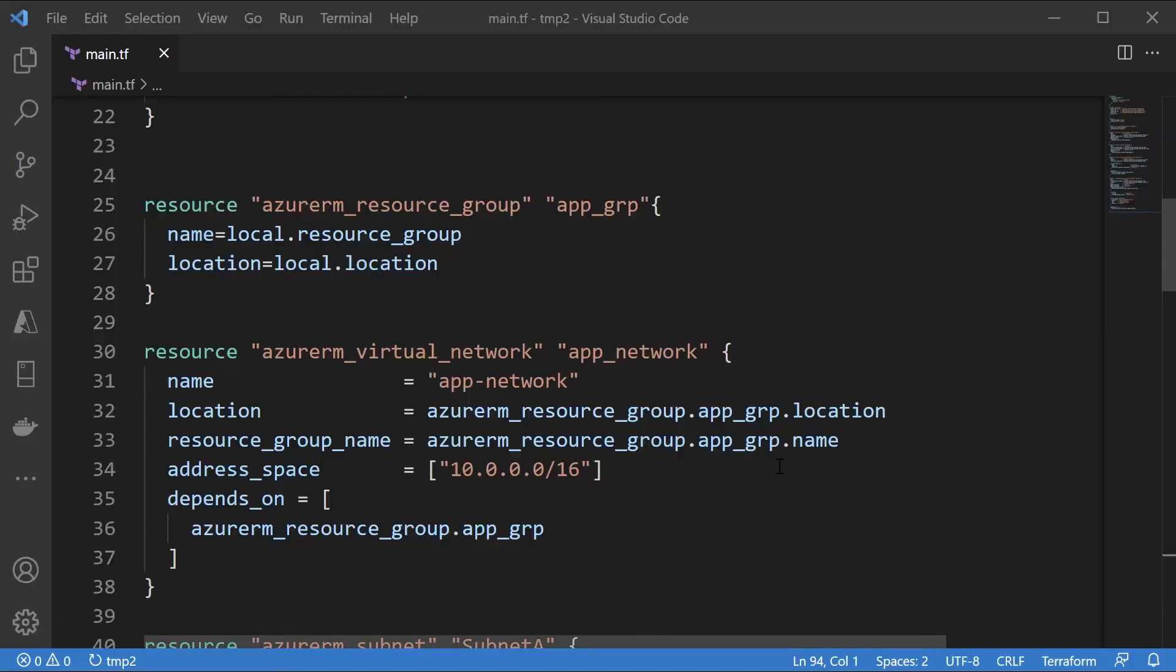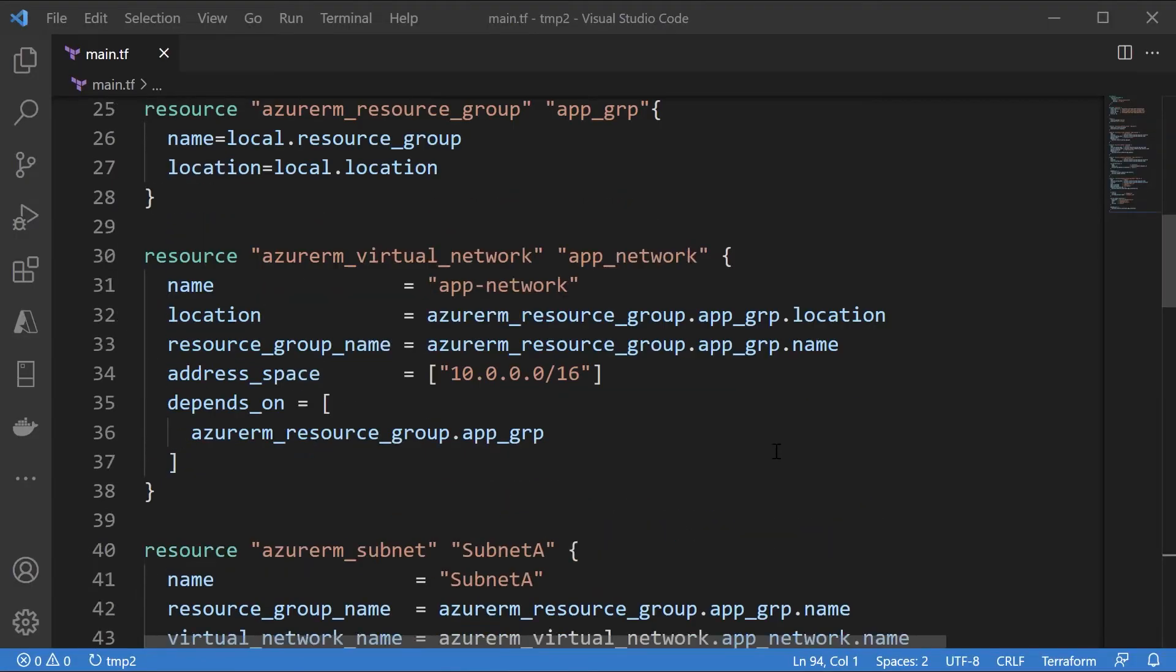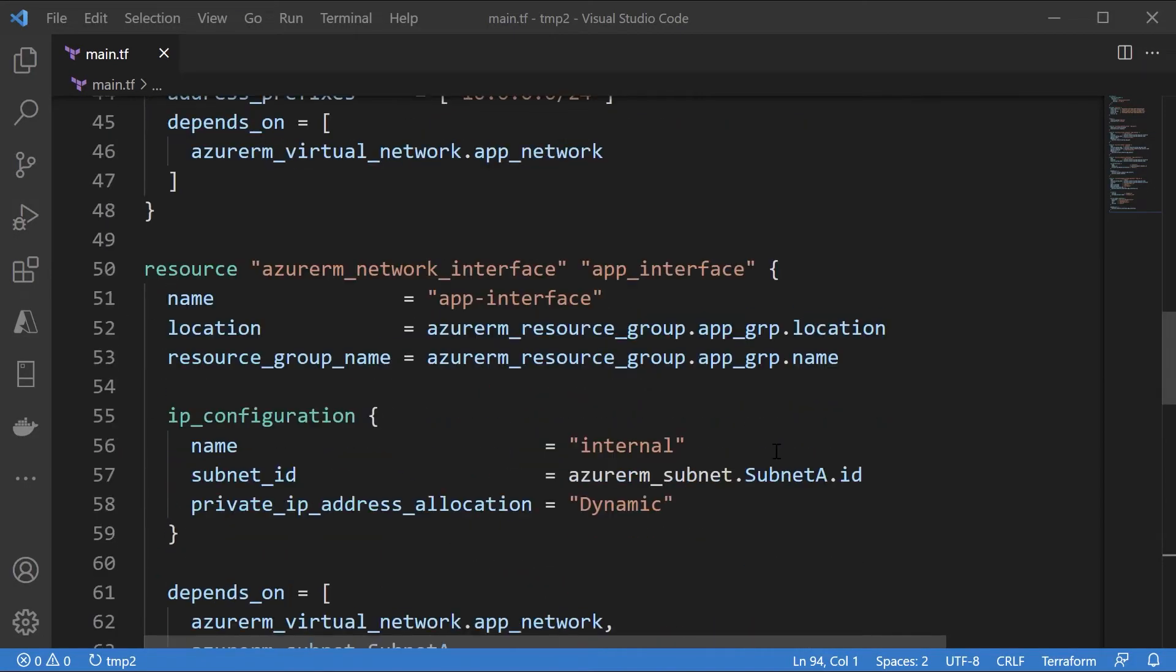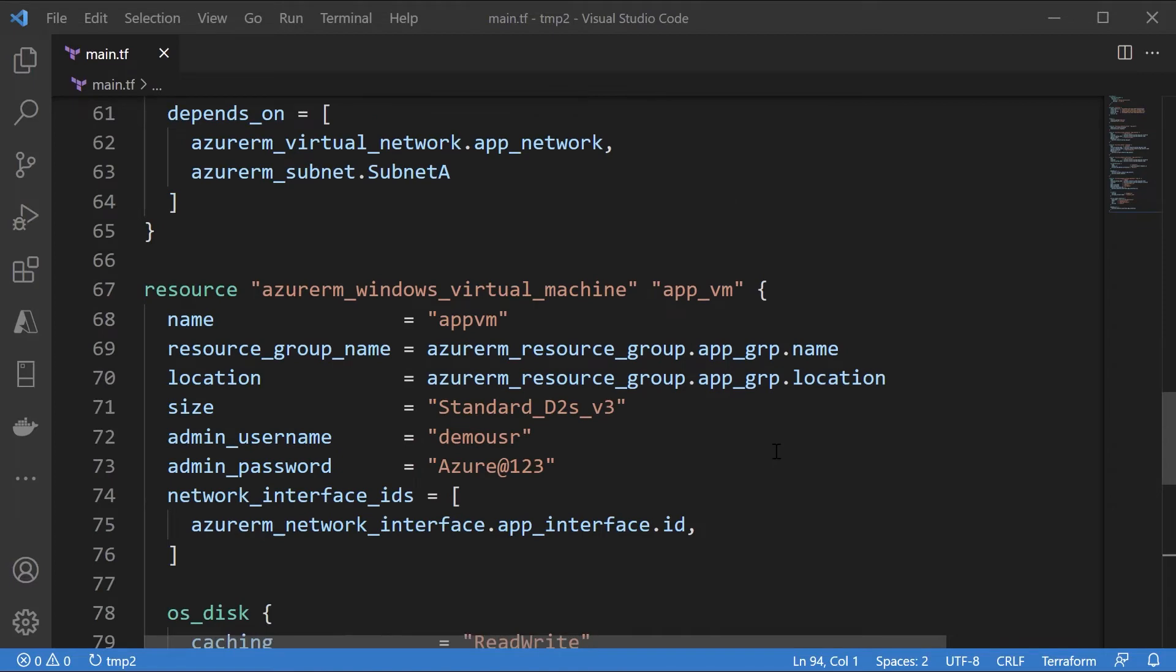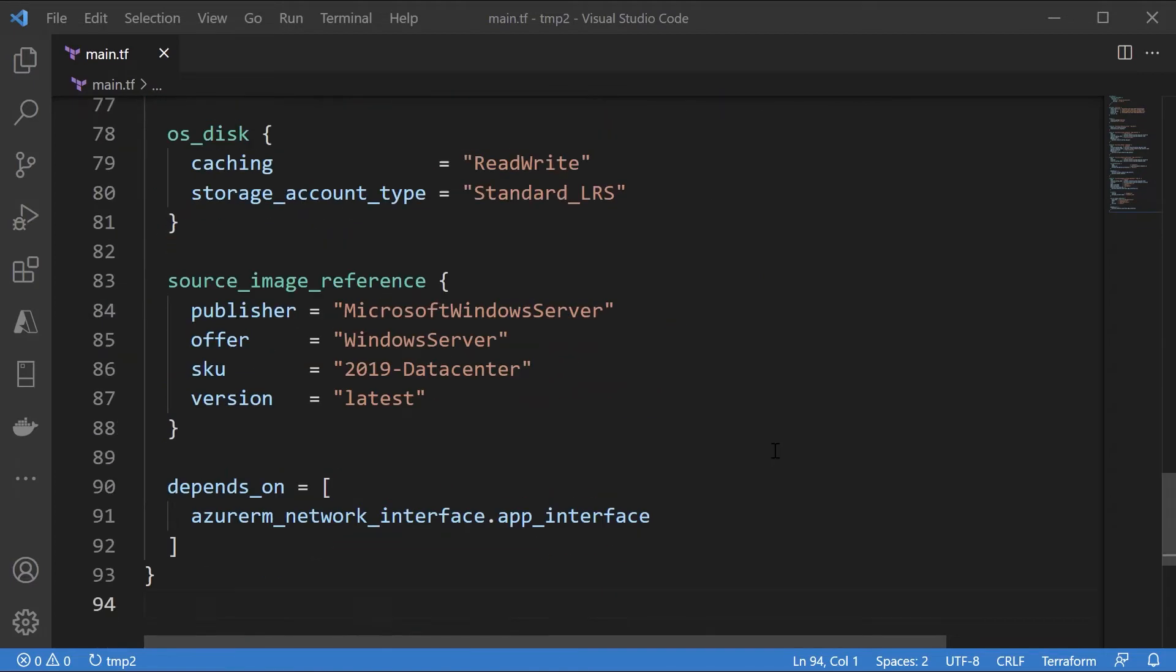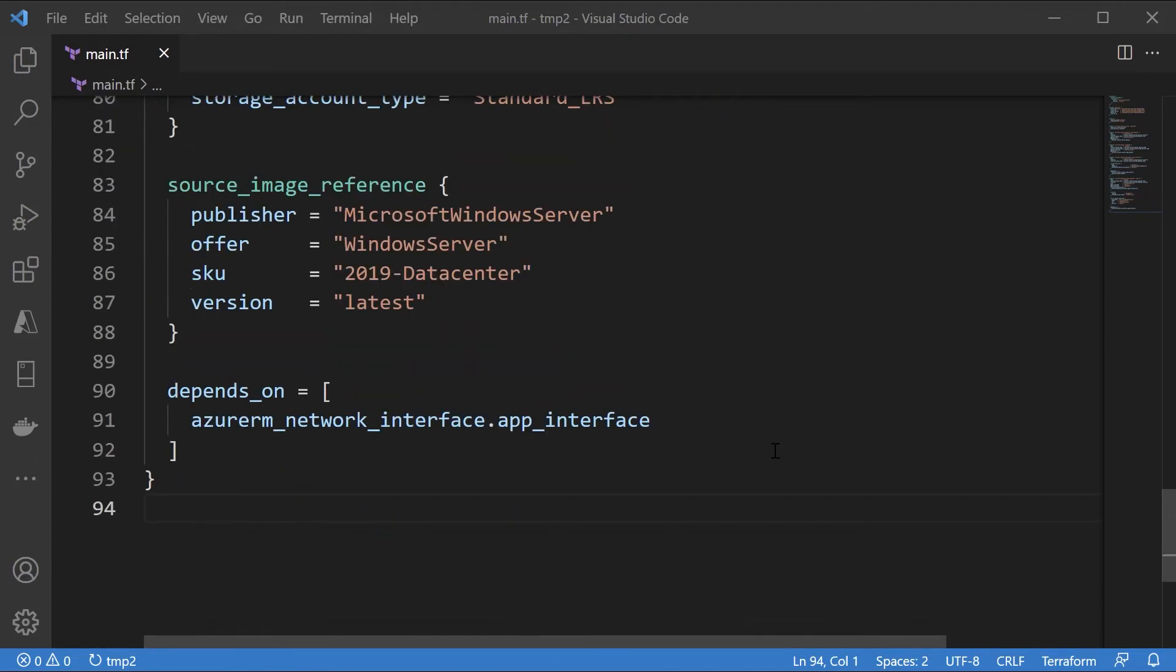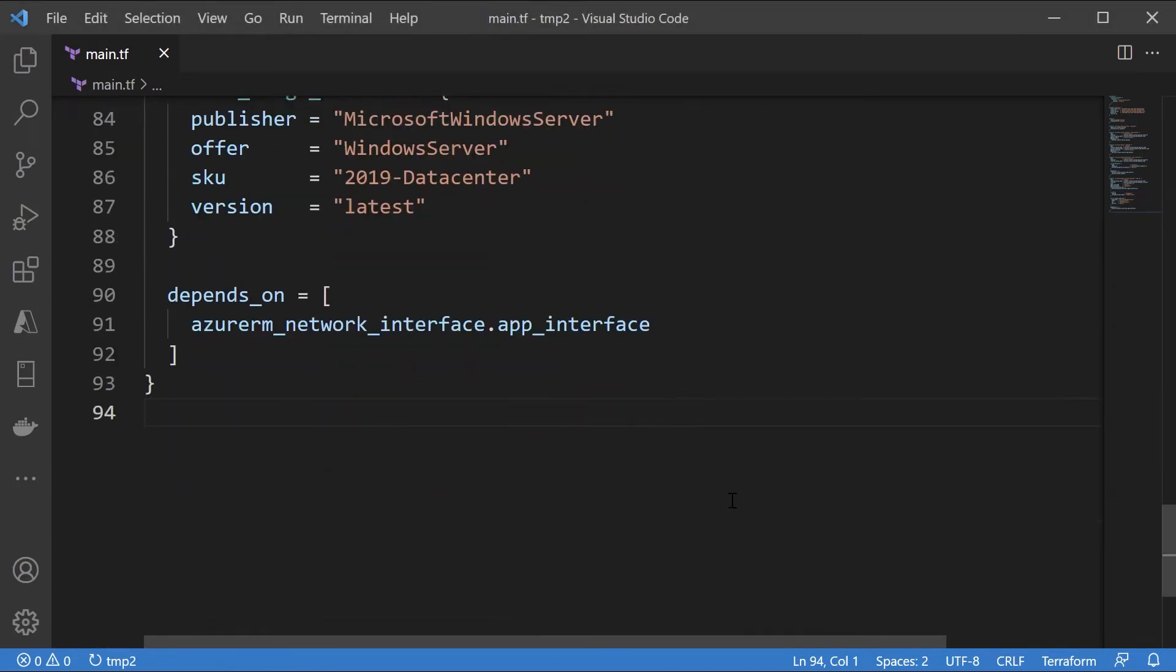So what I've already done is in my Terraform configuration file, I have put in the code again for the deployment of a simple Azure VM. Now we need to deploy our user.